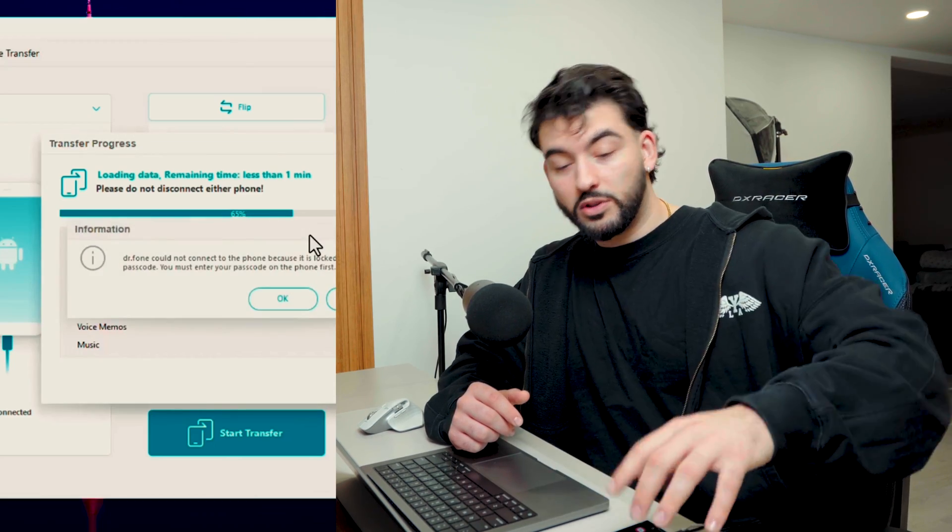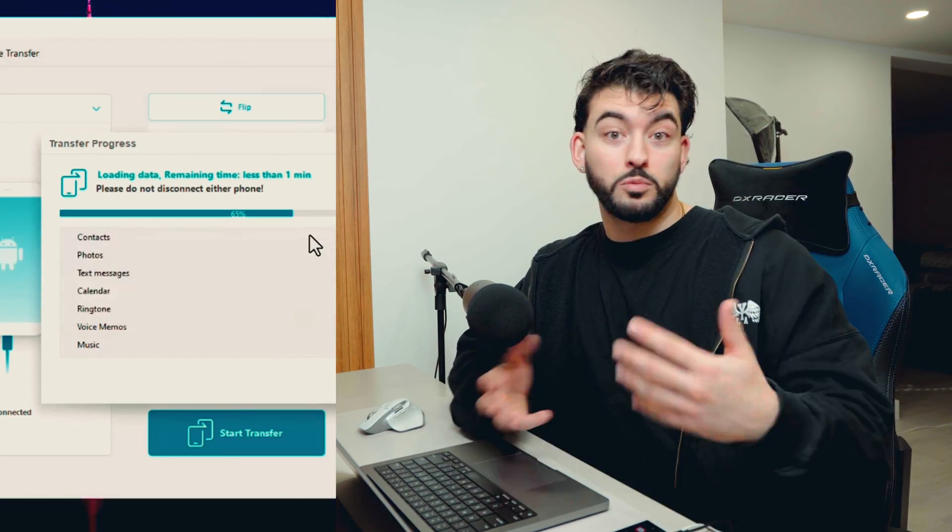Alright, so now your data transfer should be complete. Everything should be downloaded on your phone. I'm going to give you guys a bit of a preview on basically what the data transfer looks like. So it downloads basically everything.